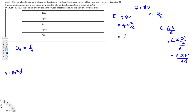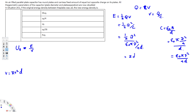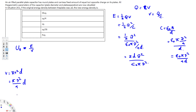Now we plug into the energy density equation. Energy is ½Q²/C, replacing C with ε₀πd²/(4d). Dividing by C means multiplying by 4d/(ε₀πd²), giving energy = 2dQ²/(ε₀πd²). Volume in terms of diameter is πd²/4 times d.